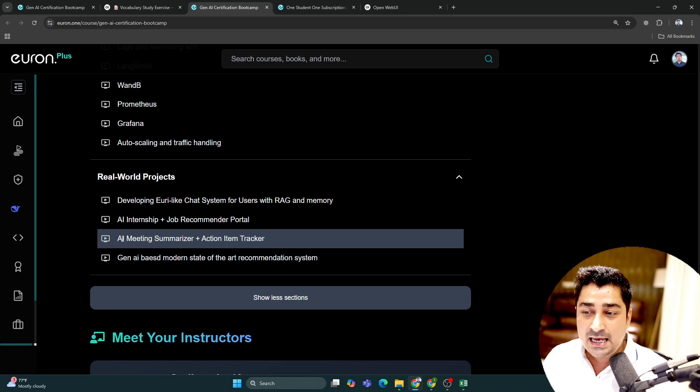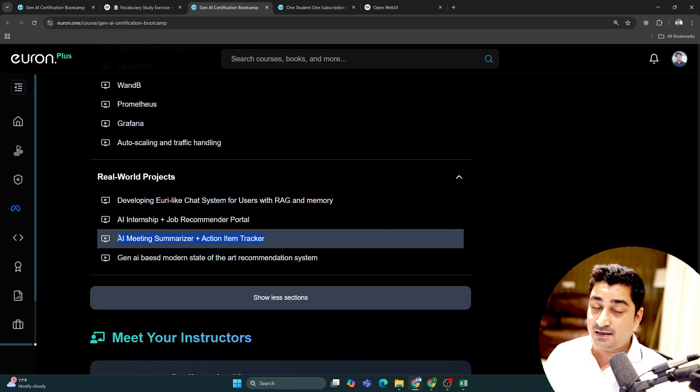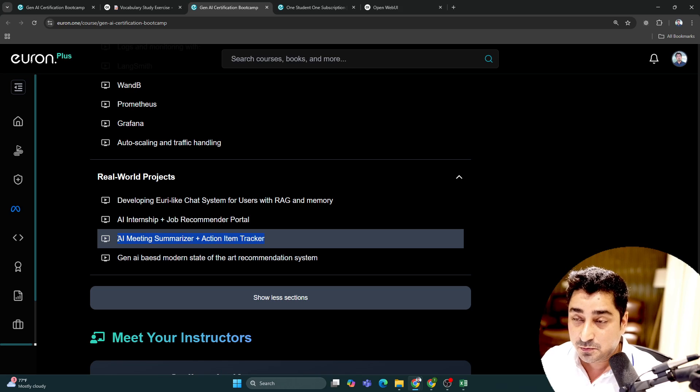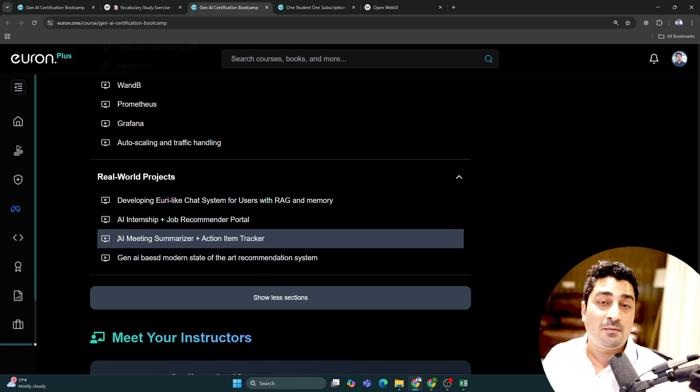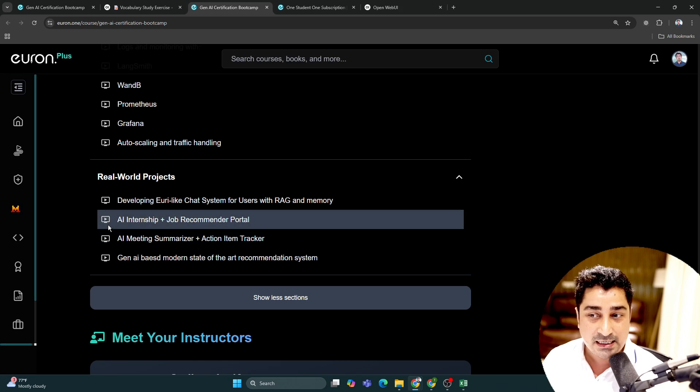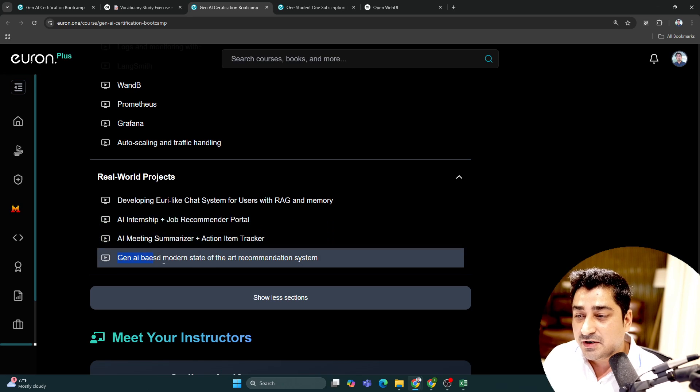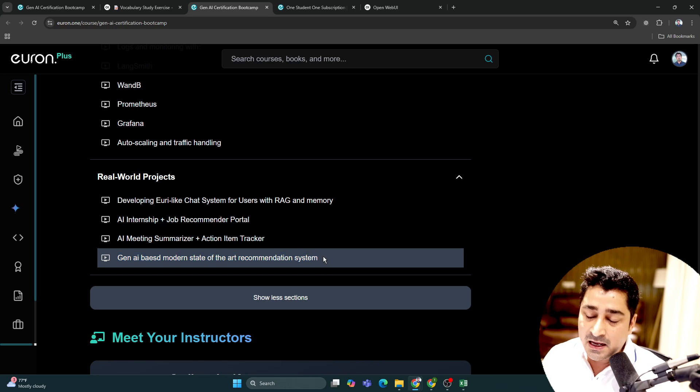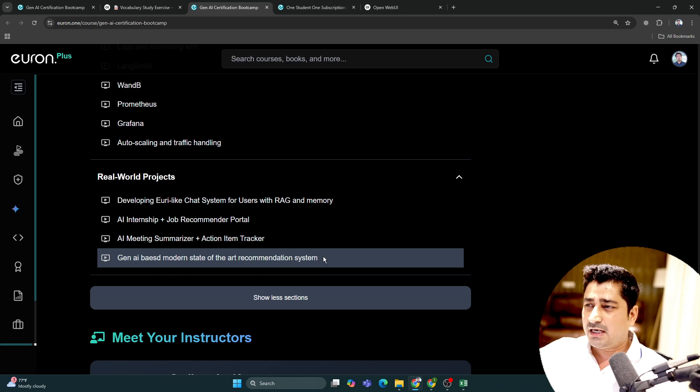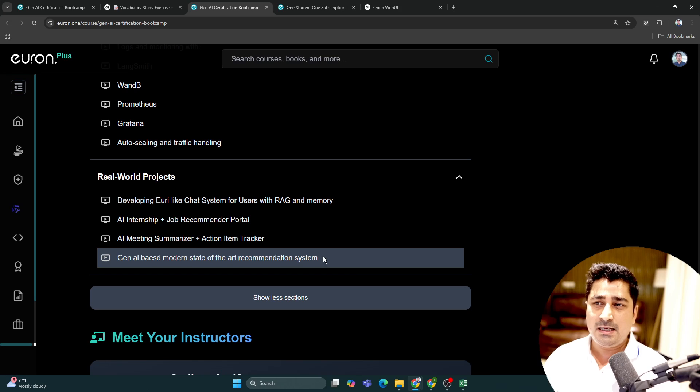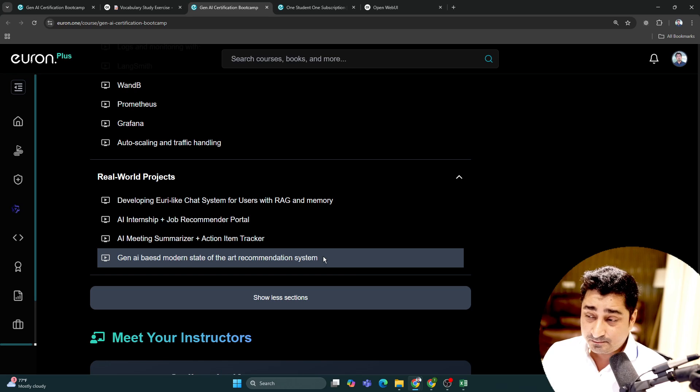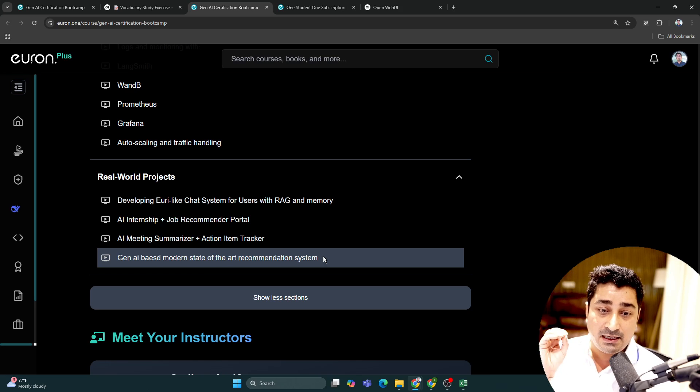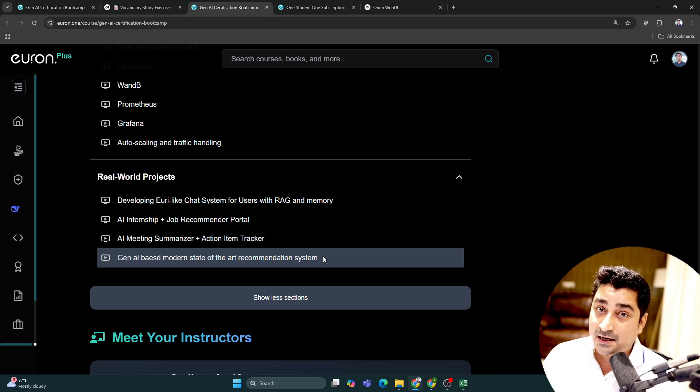AI Meeting Summarizer and Action Item Tracker - again, this is a real-time project we're going to build, starting from our interface to our backend, everything in real time. Then Generative AI Based Modern State-of-the-Art Recommendation System. The previous recommendation systems were more rule-based or machine learning algorithm based, but in this batch I'm going to talk about a Gen AI based recommendation system which many people are using nowadays.